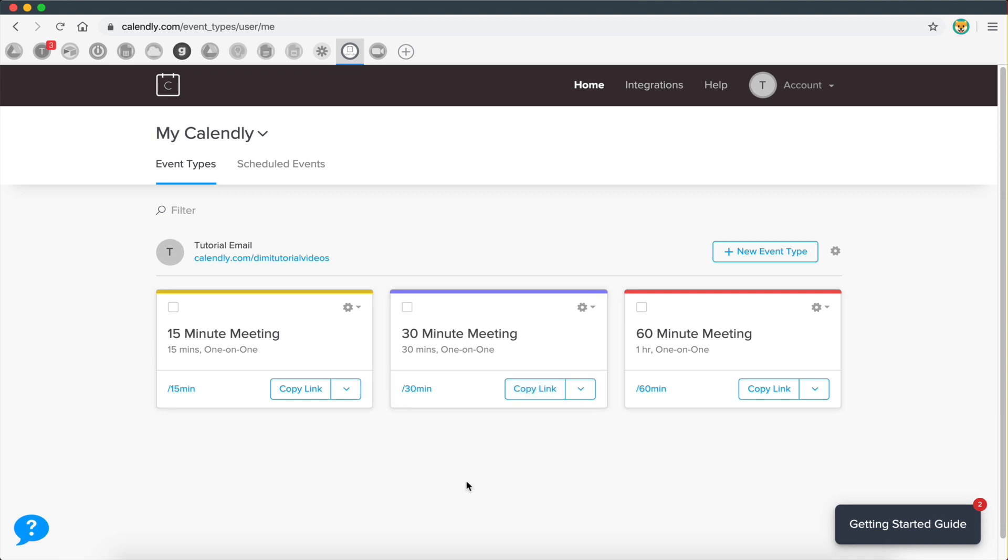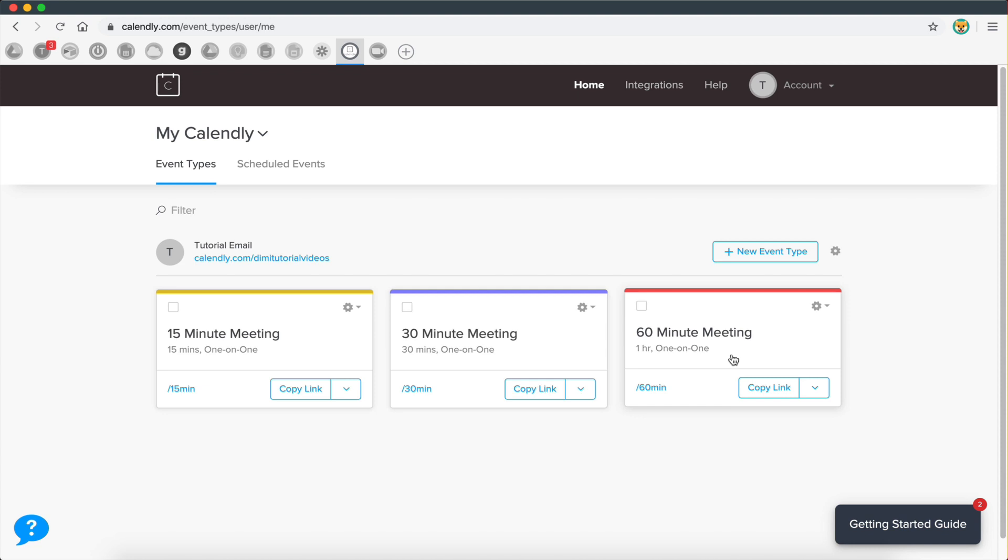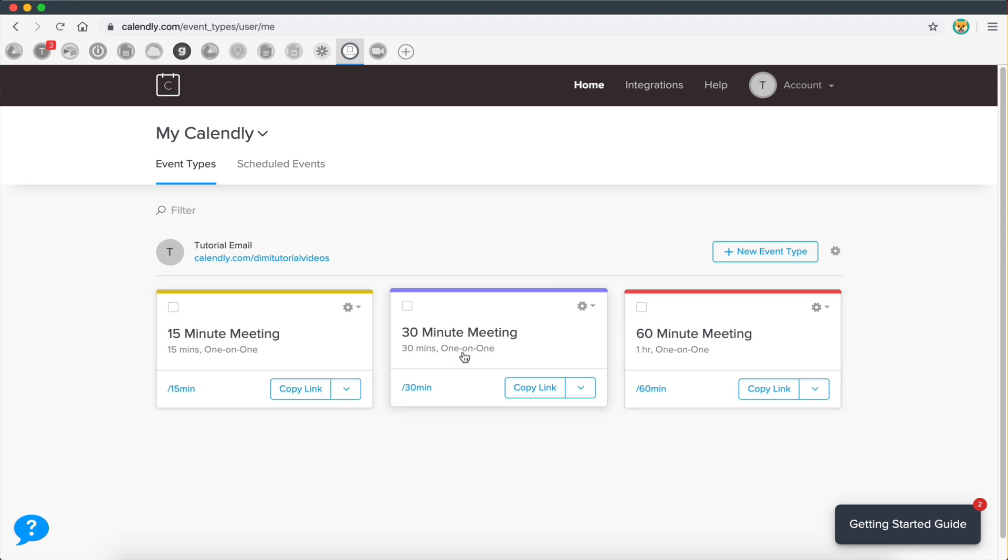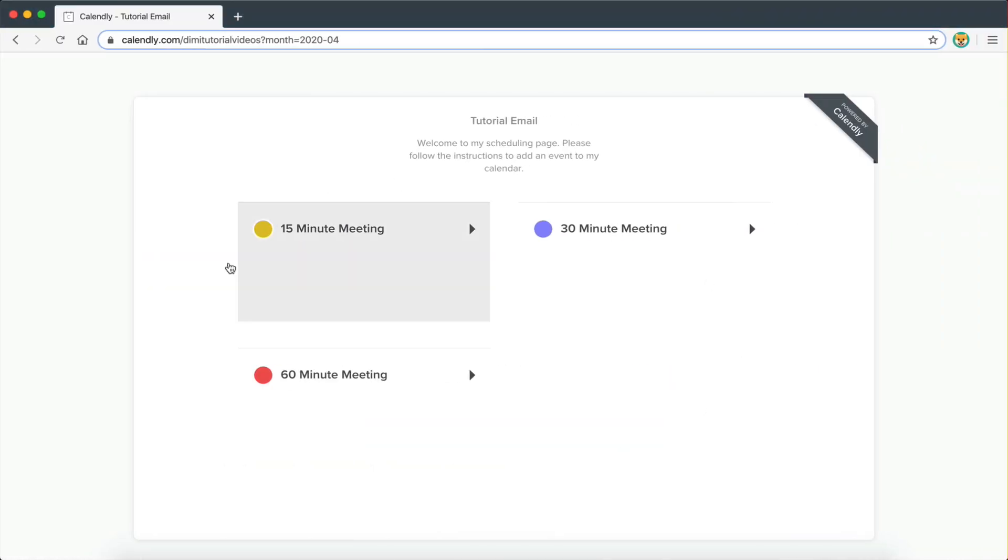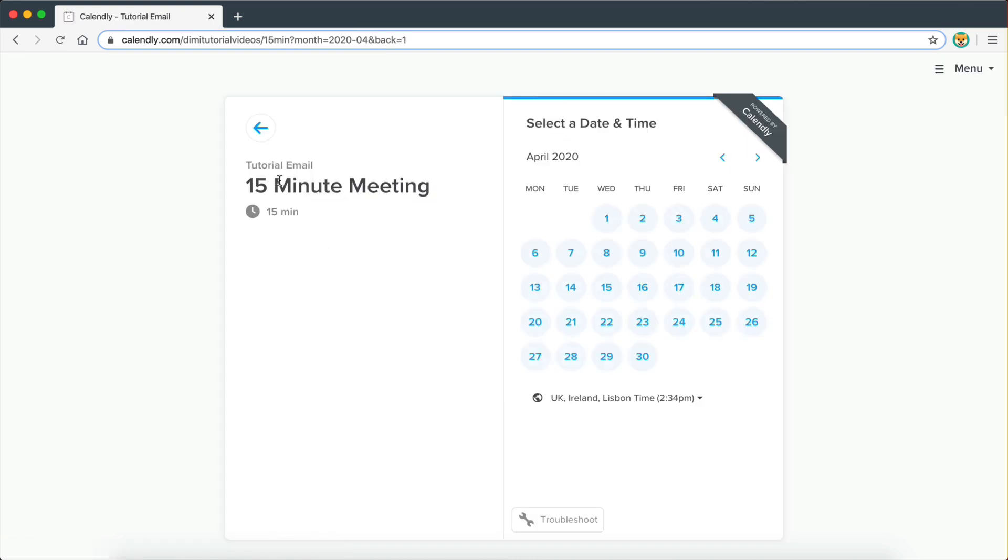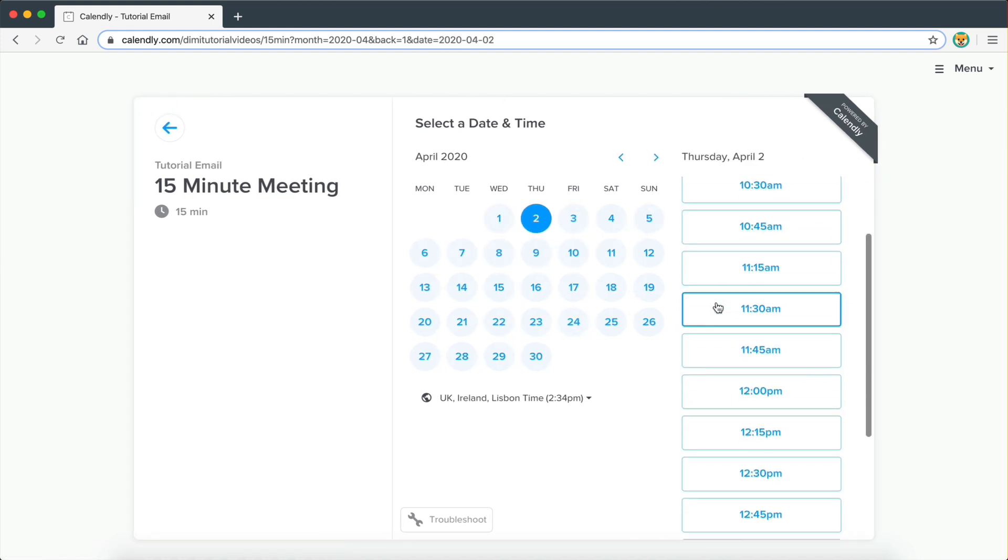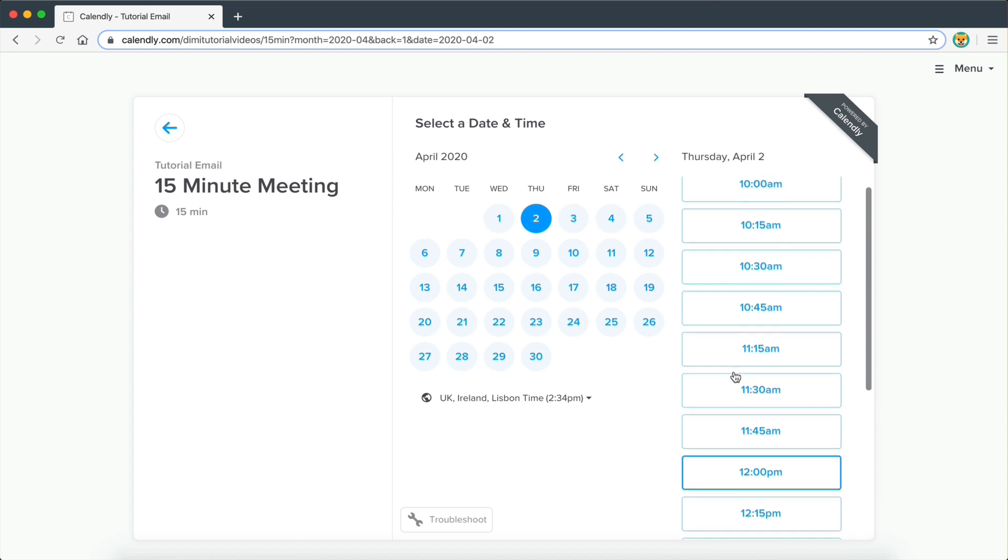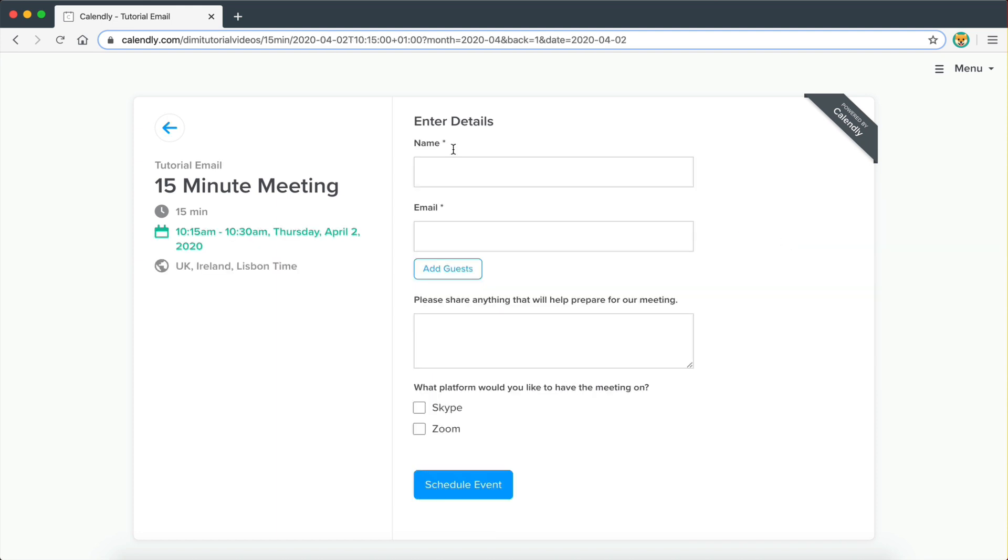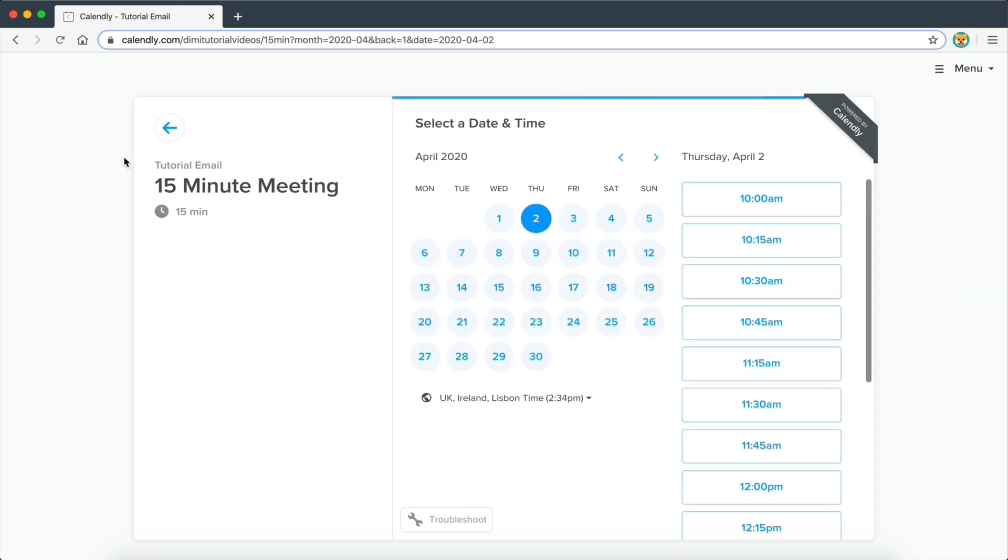And what it allows you to do is create different events. So as you can see here, I have three different types of events. I have a 15 minute meeting, a 30 minute meeting and a 60 minute meeting. And the idea is it creates a public page for me which I can share with anyone. And then when someone goes in and wants to schedule a 15 minute meeting, they can select the date they want to have the meeting on and then the available times that I set. They choose their time, they confirm it, and then they enter the details and schedule the event. So I'm going to show you how to set that up.